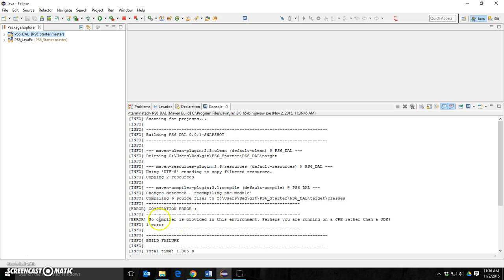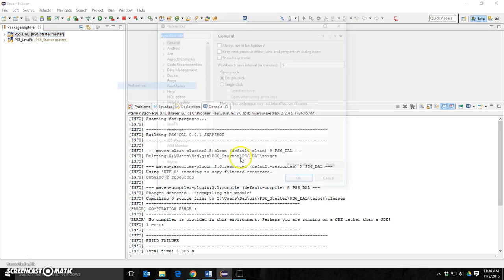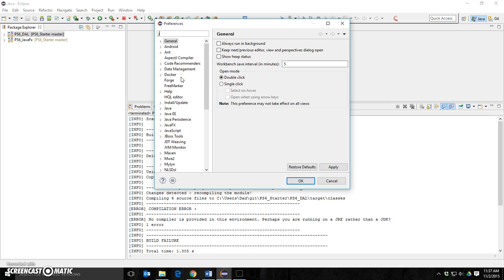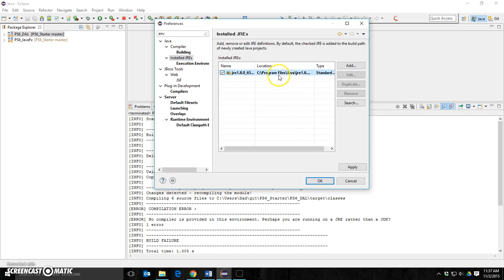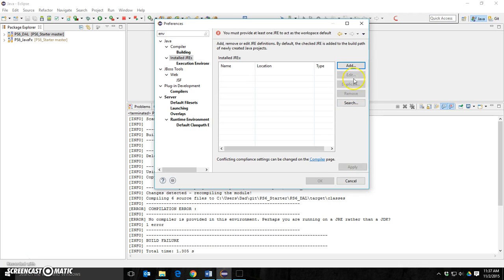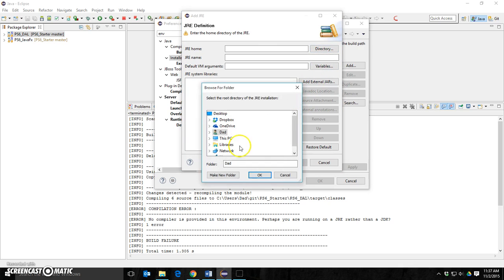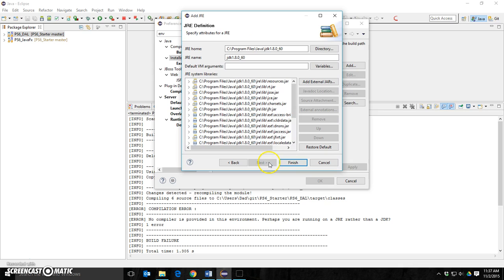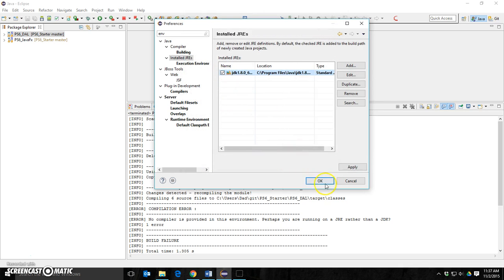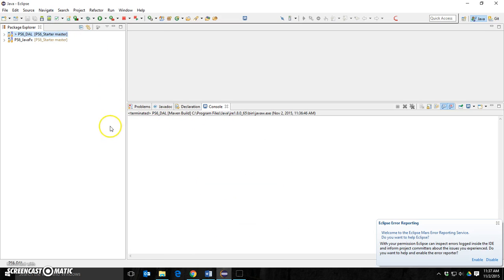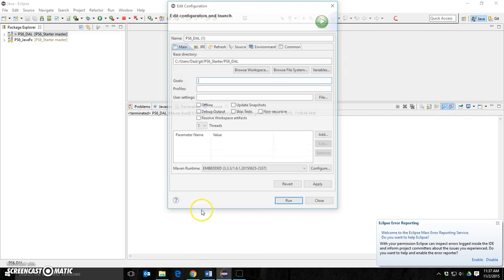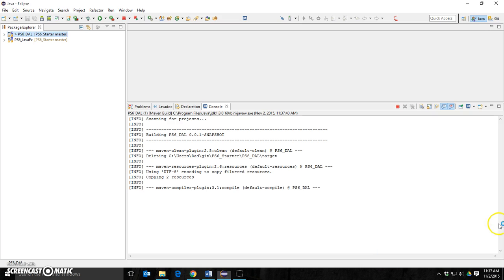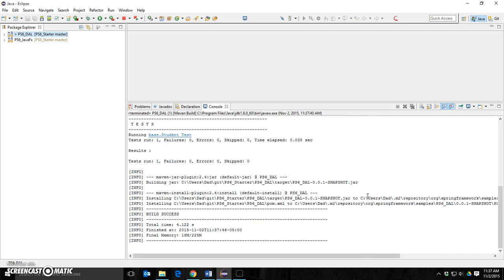Build failure. I get this all the time — no compiler provided with this environment. Every time I switch workspaces, it sets my JRE back. Go to Environment, go to JRE — it's set to a JRE. Remove this, add, go to Program Files, under This PC, under C, under Program Files, under Java. This is annoying because it happens every time I change workspaces. Set it, clear messages, run as build clean install. It's doing its thing — build success.